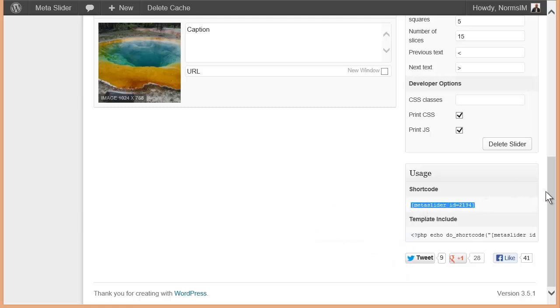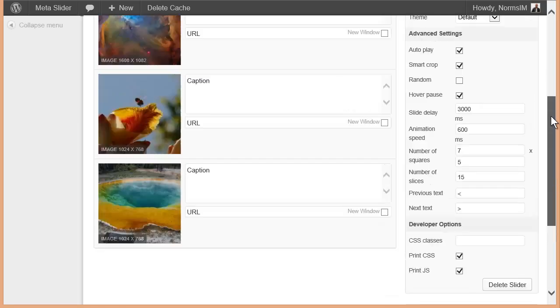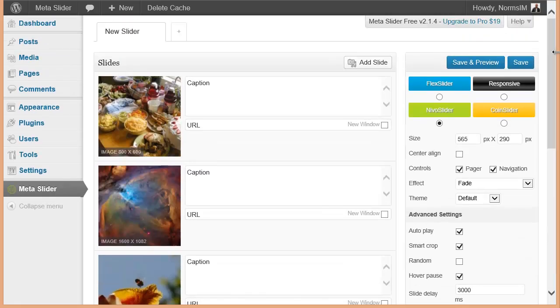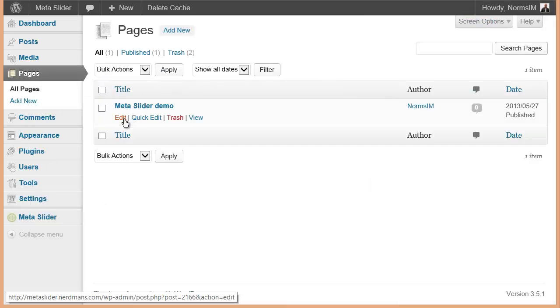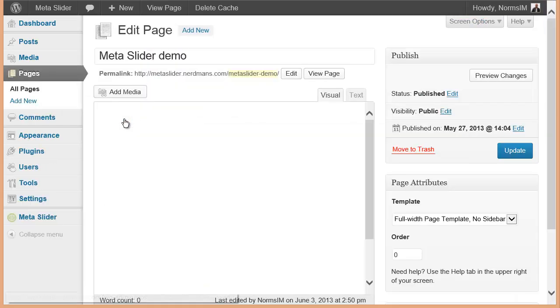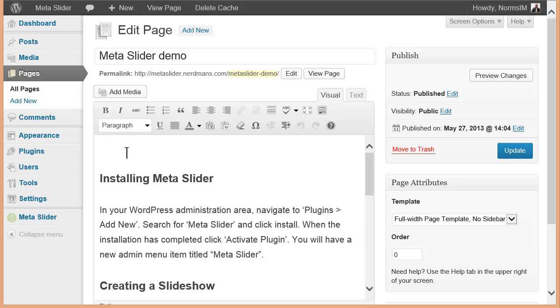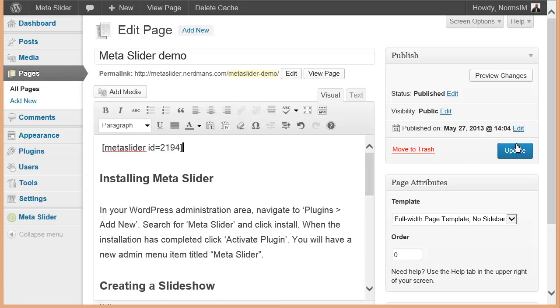So now on to the third step, and that's actually putting it into the page. So I'm going to go over to my pages. I'm going to edit the Meta Slider demo page. I'm simply going to go here, paste it, the shortcode right here, and update.